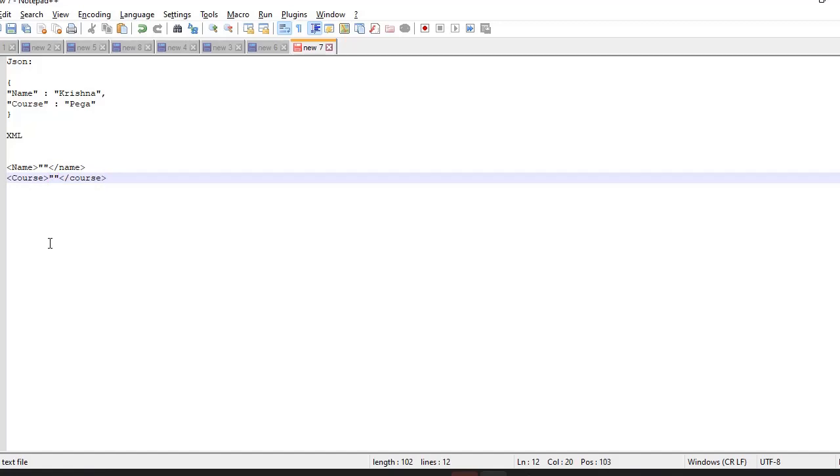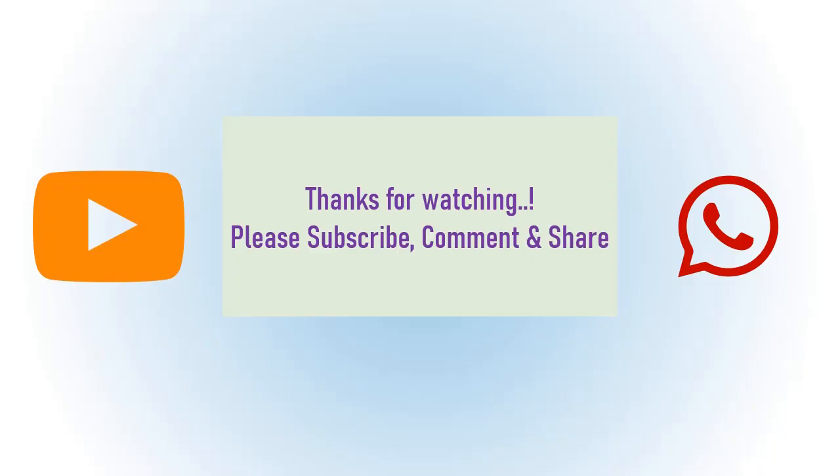Hope you've learned some terminologies that we use regularly in integrations. Stay tuned for more integration videos on this channel. Happy learning! Please watch, share, and subscribe to my channel, and turn on bell notifications for latest videos.